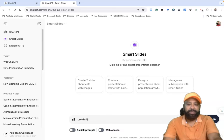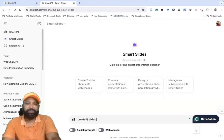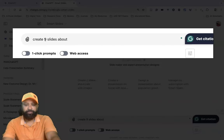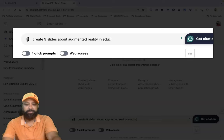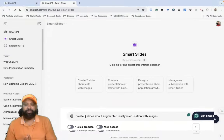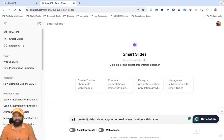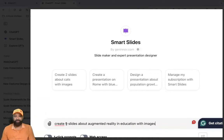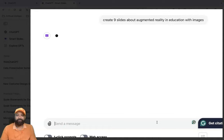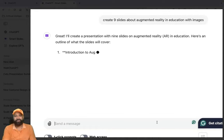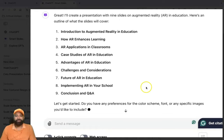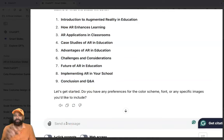After this, you can ask a prompt. For example: 'I need to create eight or nine slides about Augmented Reality in Education with images.' This is the PPT I'd like to prepare using Smart Slides. I'm not adding any sub-points here — just pressing Enter. When I do, Smart Slides generates a list of nearly nine topics.